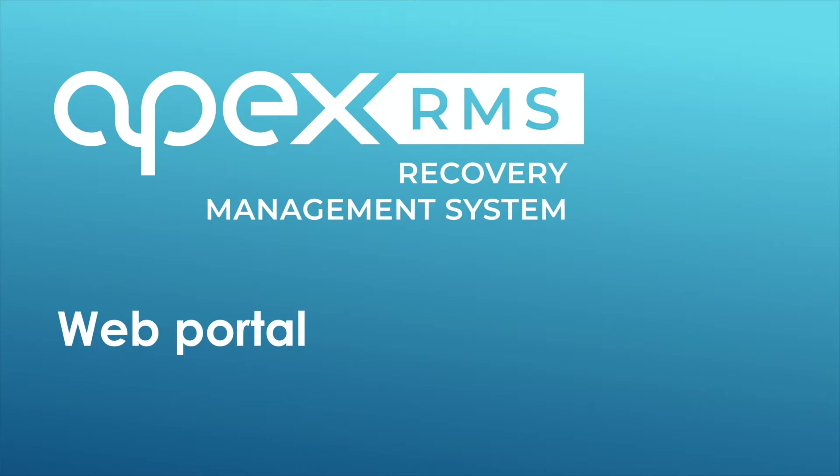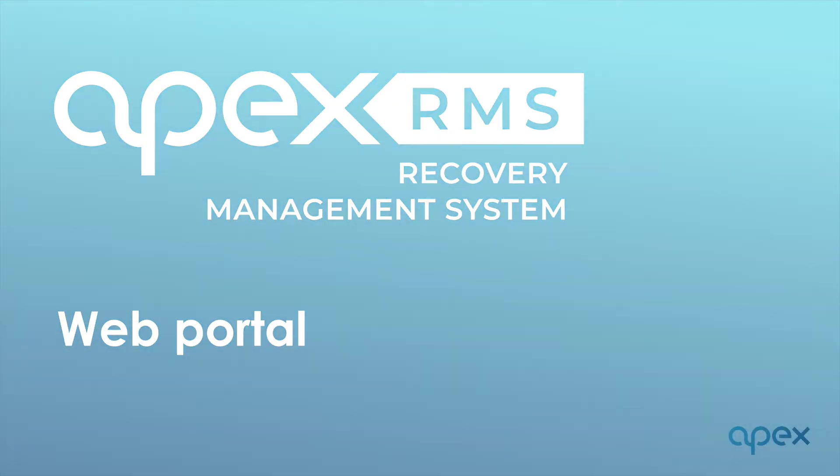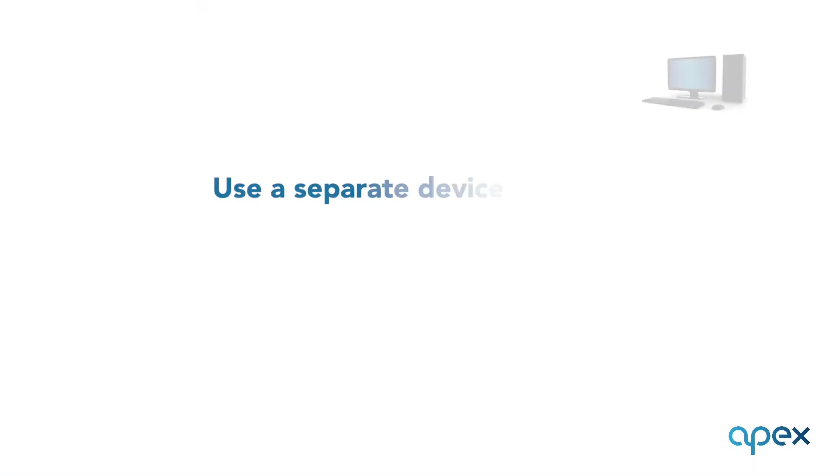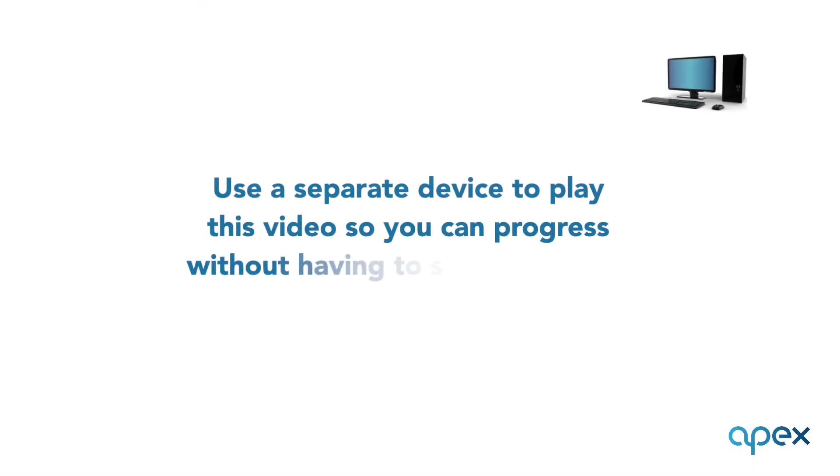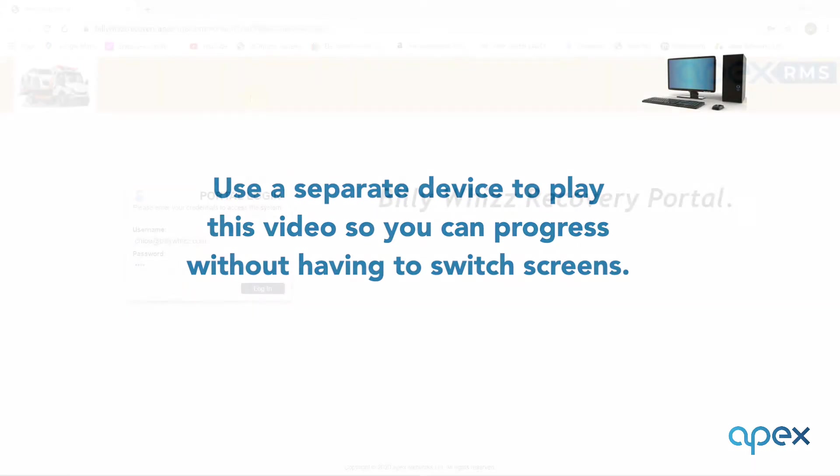This short video will cover the web portal. We recommend you play this video on a separate device from that you are setting your system up on. This will allow you to pause, rewind and keep pace of your progress without having to switch screens.